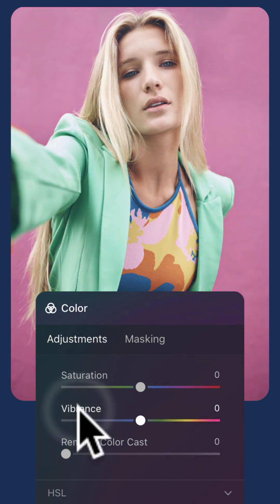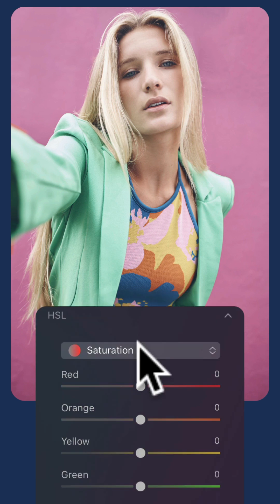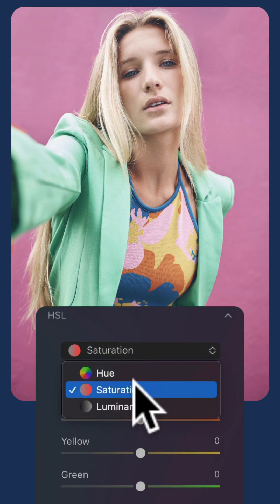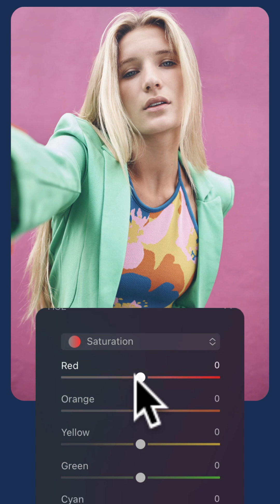If you want to be more specific with the colors, use the HSL panel, also located in the color tool. Click on it to open it and make sure that you choose saturation in the gray drop-down box. Now you can be even more specific with what colors you're going to enhance.